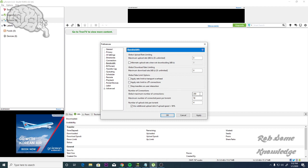And then for the Global Maximum Number of Connections, we're going to set this to 1,000. For the Maximum Number of Connected Peers per Torrent, set that to 500. And for the Number of Upload Slots per Torrent, set that to 25. Then you want to check this box: Use Additional Upload Slots if Upload Speed is less than 90%.